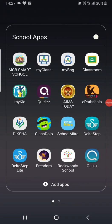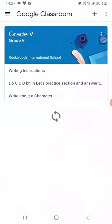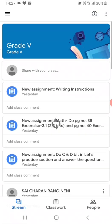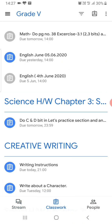Navigate to the Google Classroom app and click on Classroom. You can see your grade folder — click on it. Next, click on Classwork at the bottom of your screen and navigate to the homework that you need to submit.